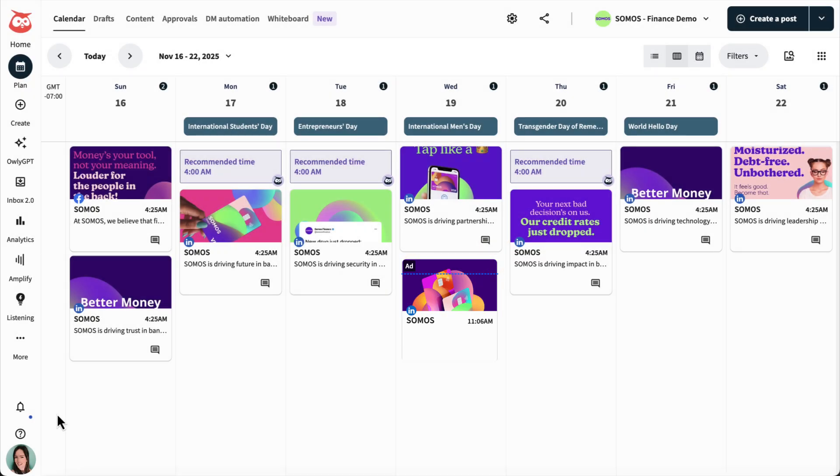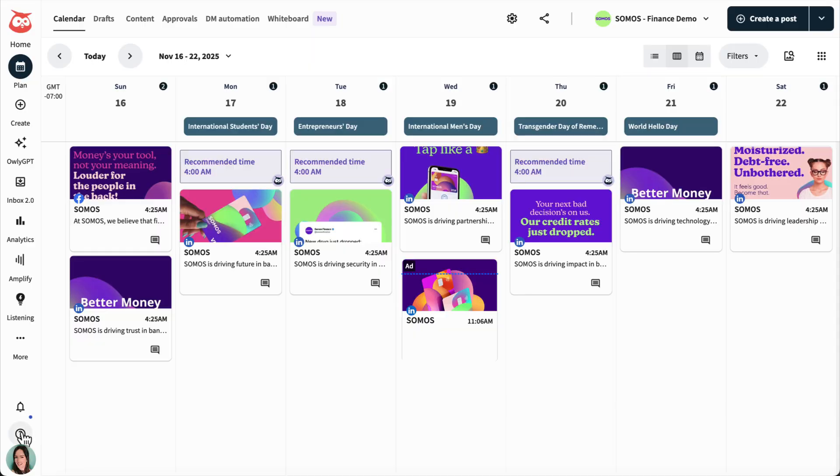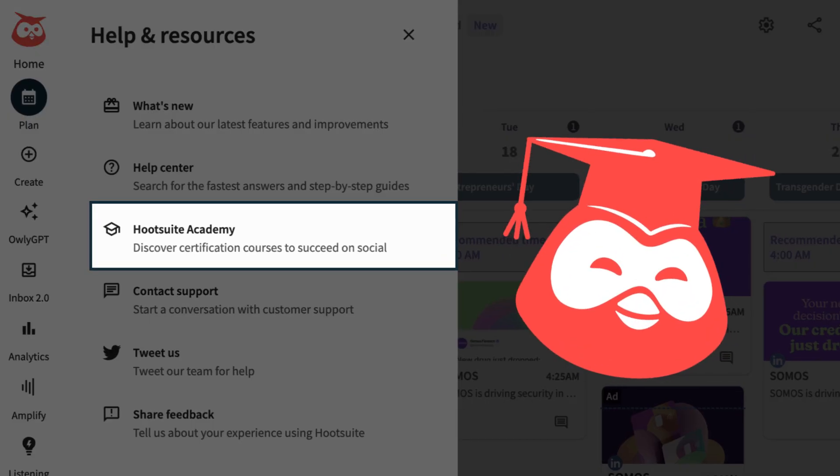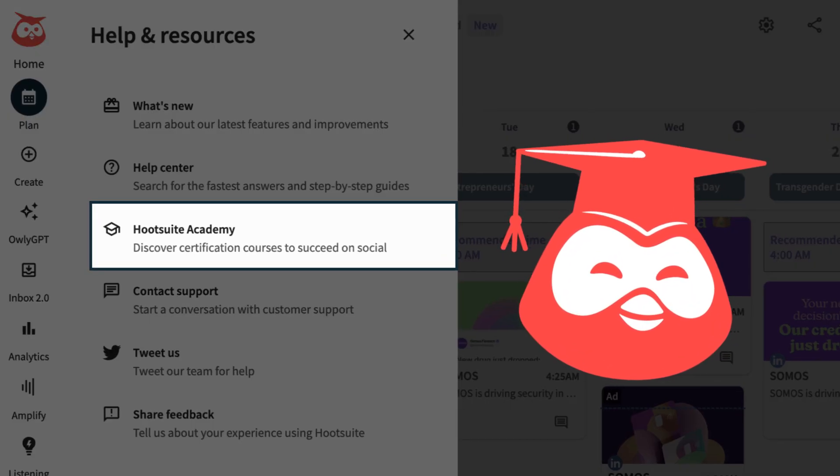That's it for now. If you need more help, swoop over to Hootsuite Academy anytime to learn more.